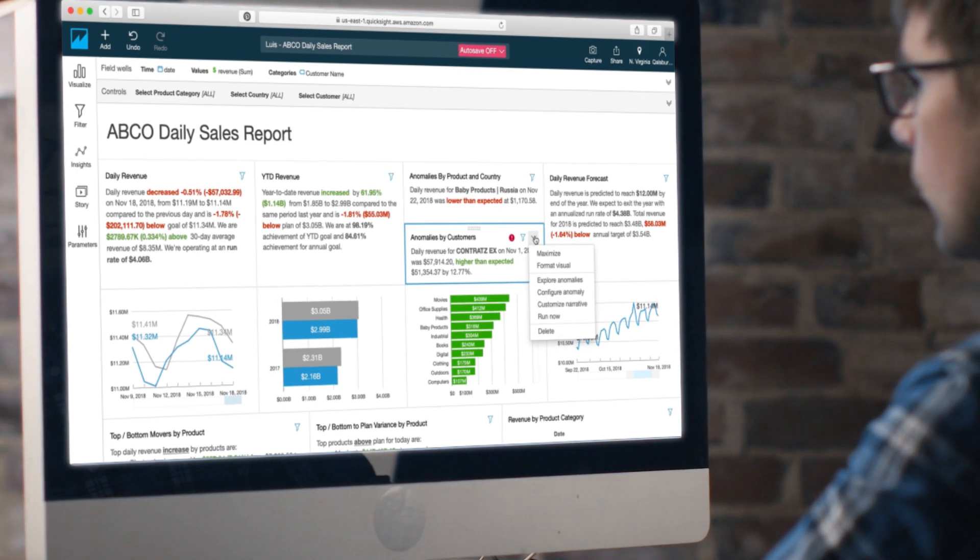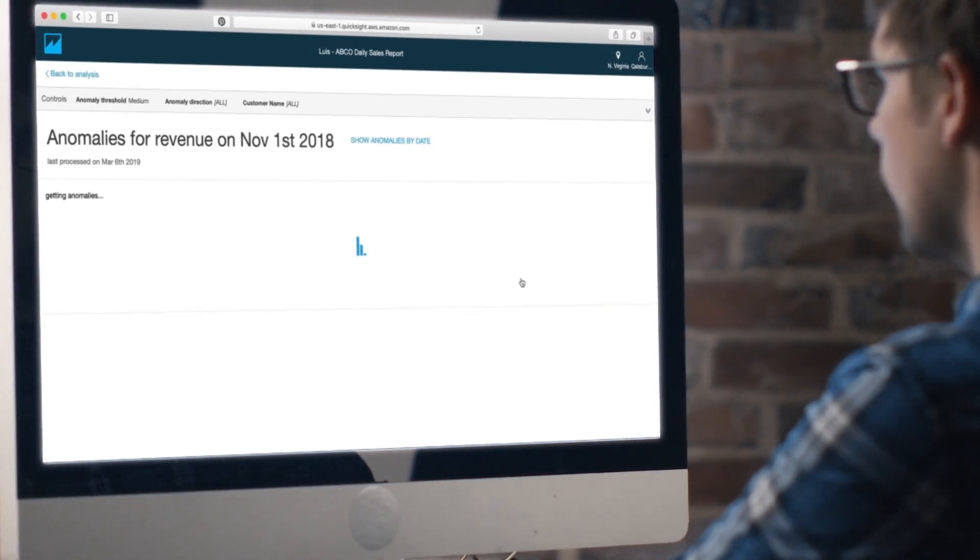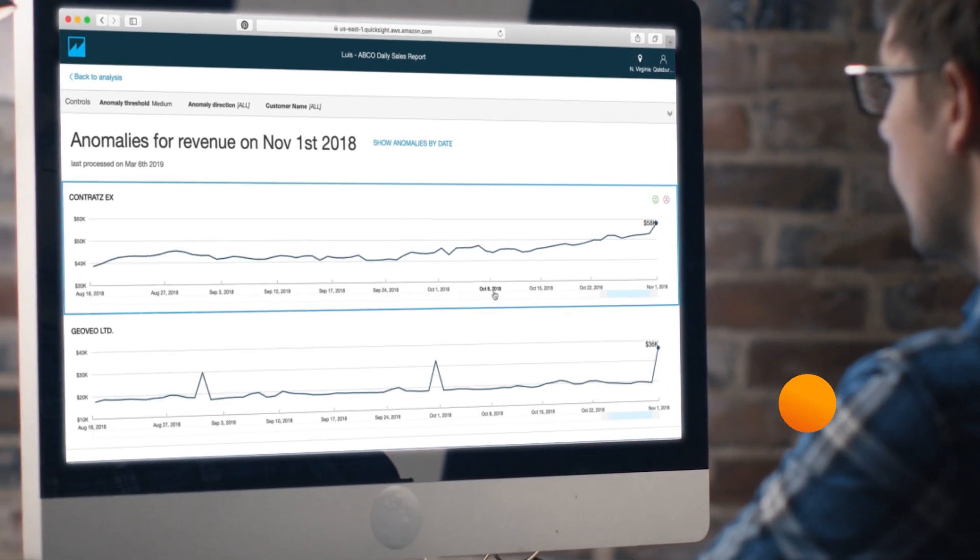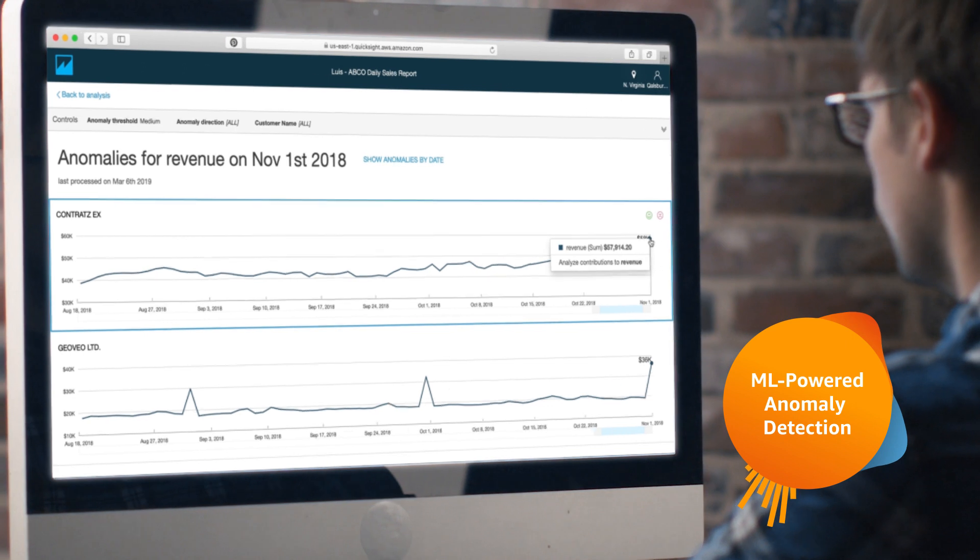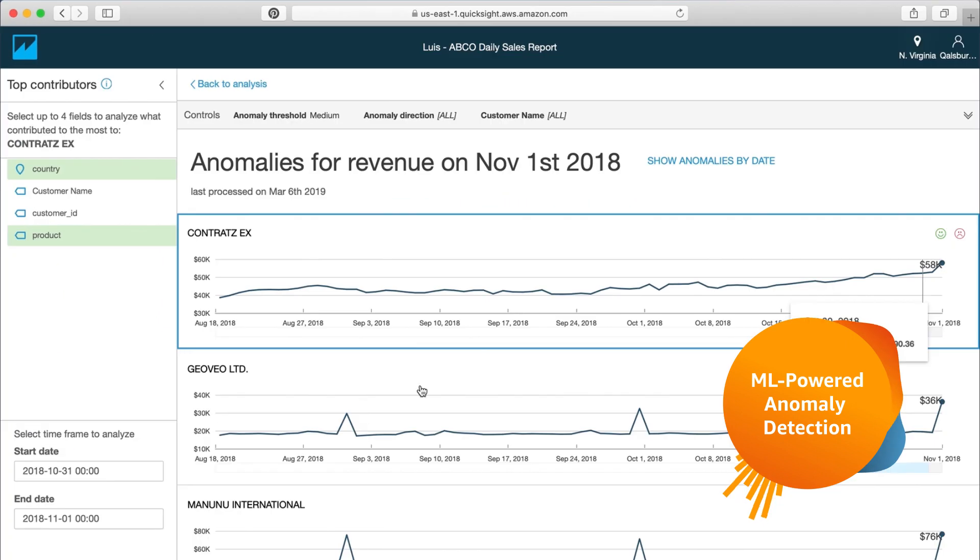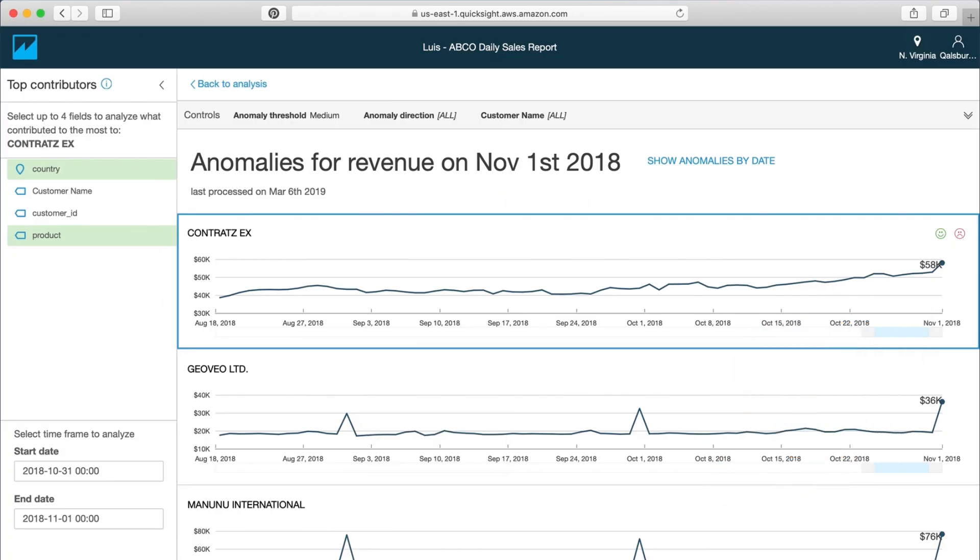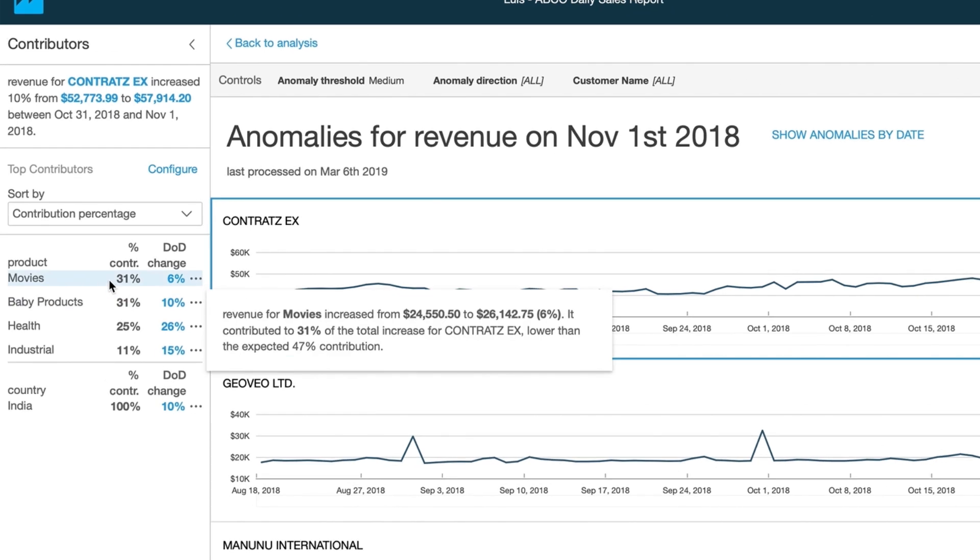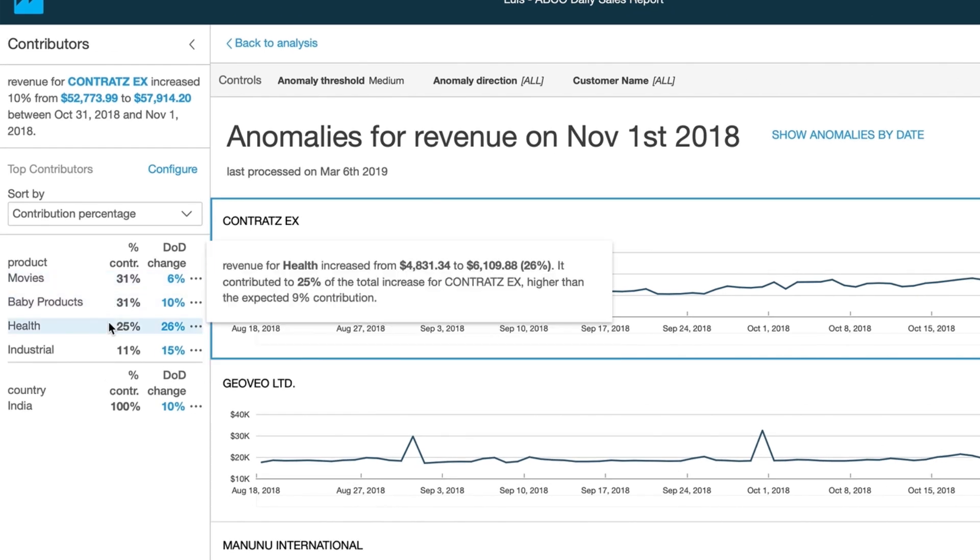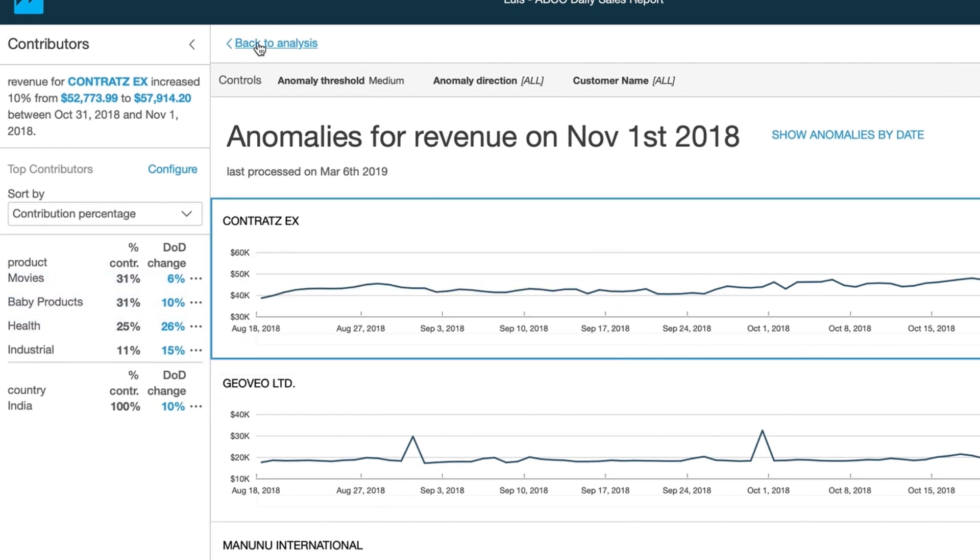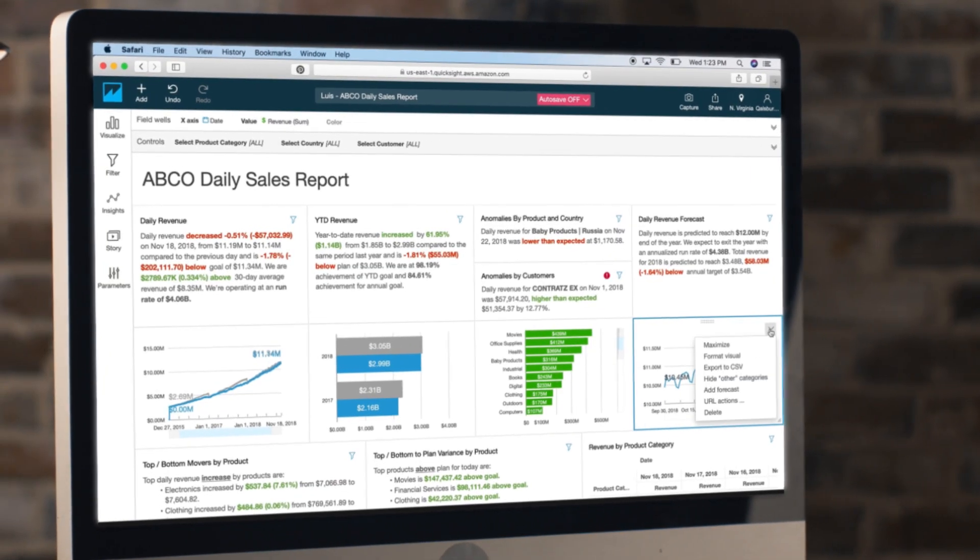QuickSight goes beyond the charts and tables of traditional BI solutions, continuously running ML-powered anomaly detection that can simultaneously analyze millions of metrics from across your data to help you discover hidden relationships, variations, and outliers that are often buried inside of the aggregates.